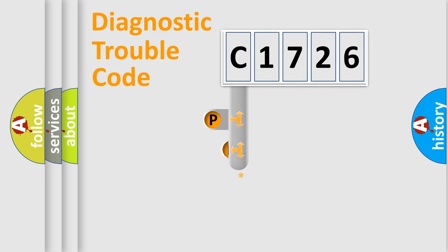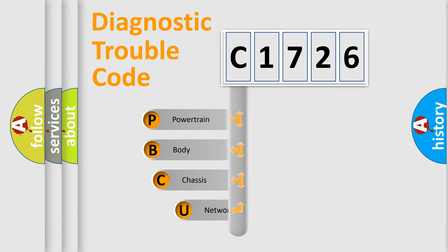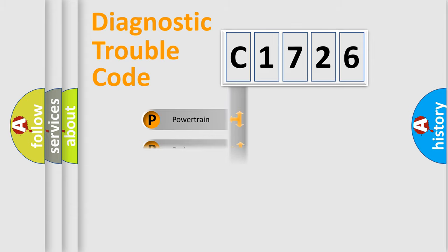First, let's look at the history of diagnostic fault code composition according to the OBD2 protocol, which is unified for all automakers since 2000. We divide the electric system of automobile into the four basic units.